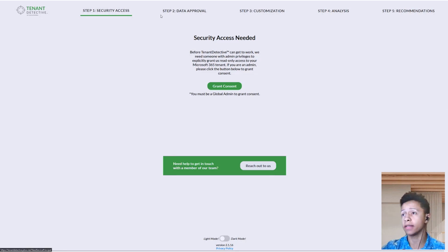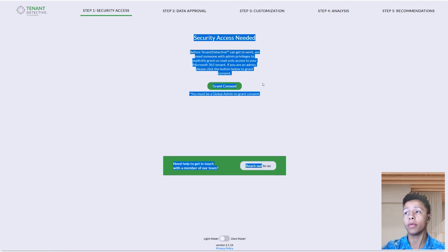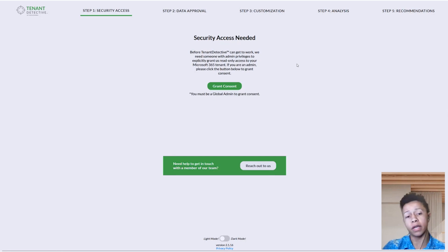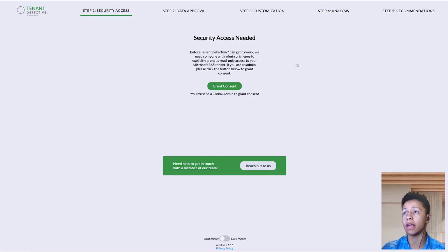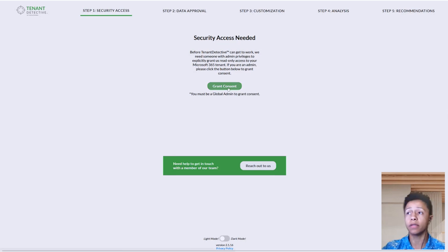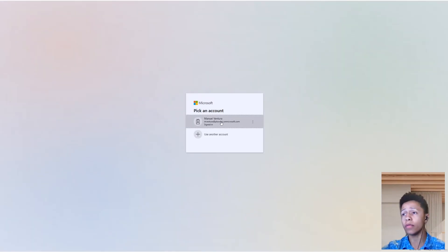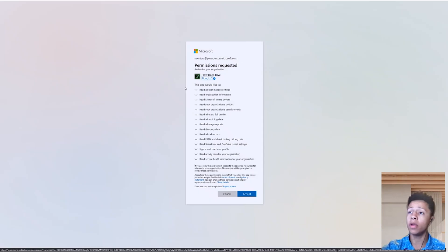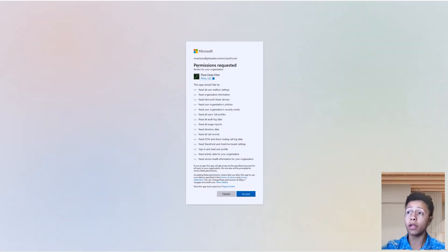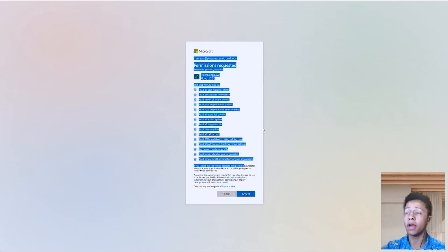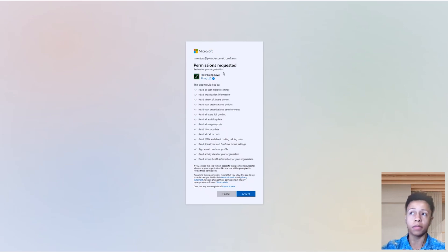First is security access. In order to do all of this, we need to be able to look into your Microsoft tenant and see everything that's being used and get all that data. So we ask you to grant us consent to approve our service principal. When you go to the screen and sign in with your Microsoft info, you have to be a global admin in order for the service principal to be added to your tenant. Keep that in mind.